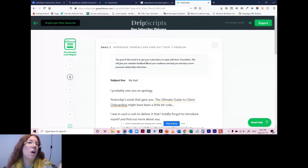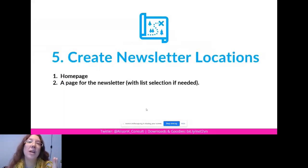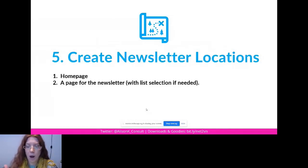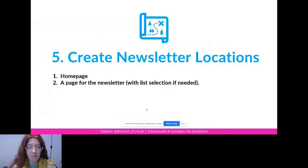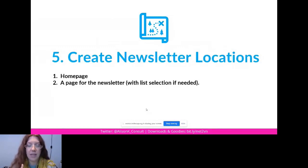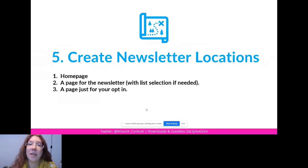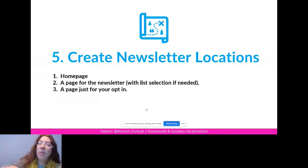On that dedicated page, make sure you tell people how often they're going to get it, what the download is if there is one, and how often they're going to hear from you. So they understand why they should sign up — whether it's monthly tips on a specific topic or updates about what your organization has done.